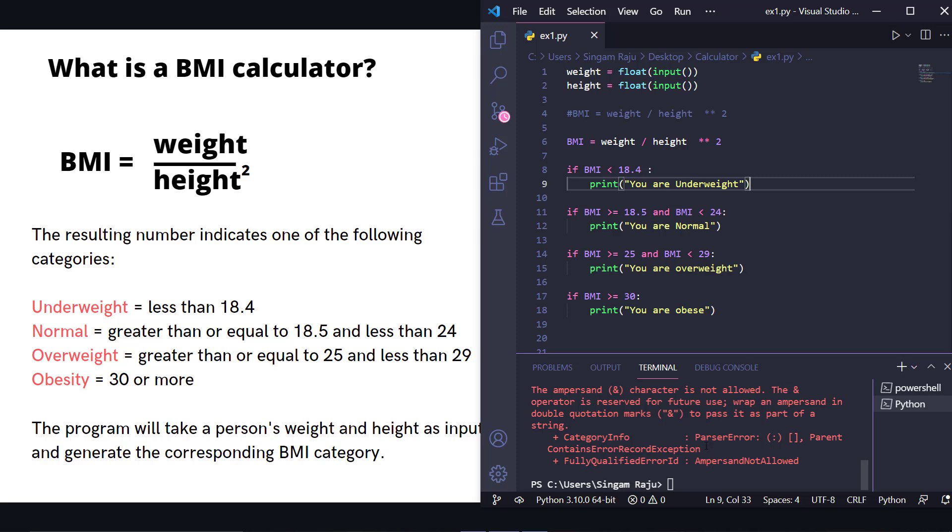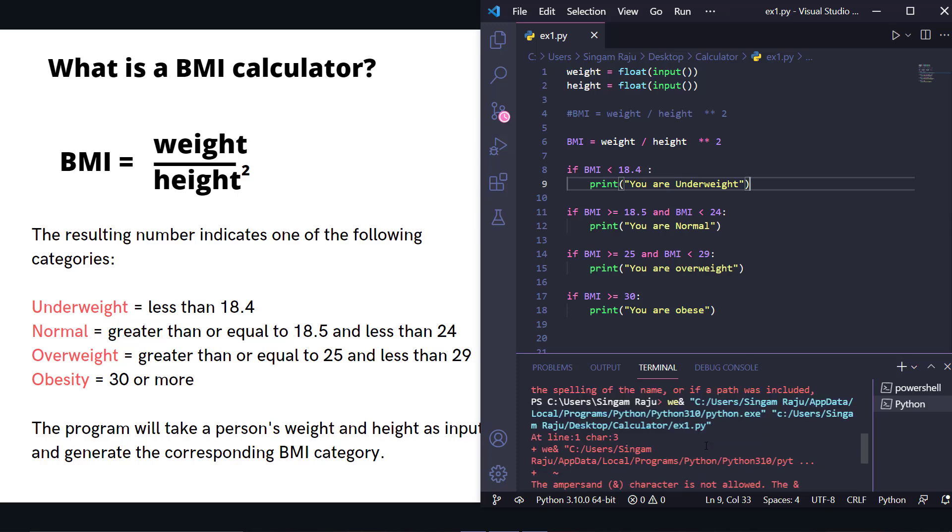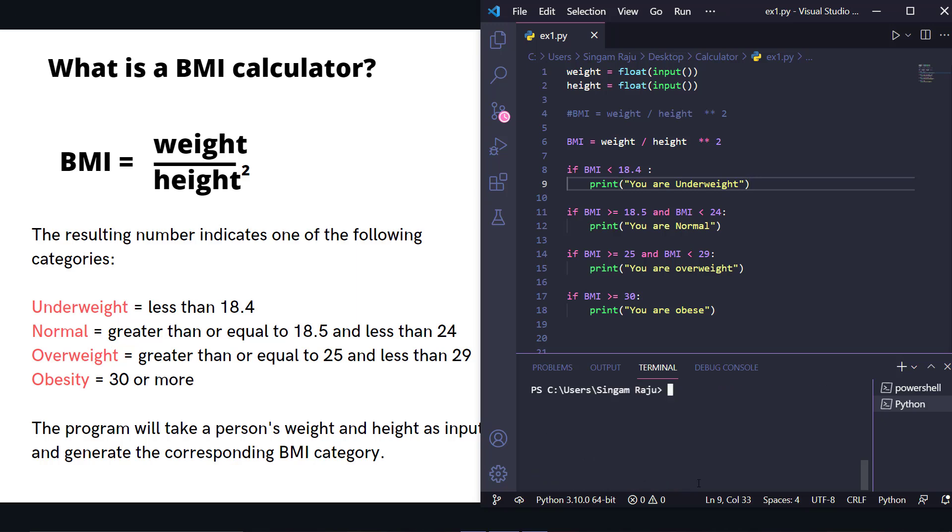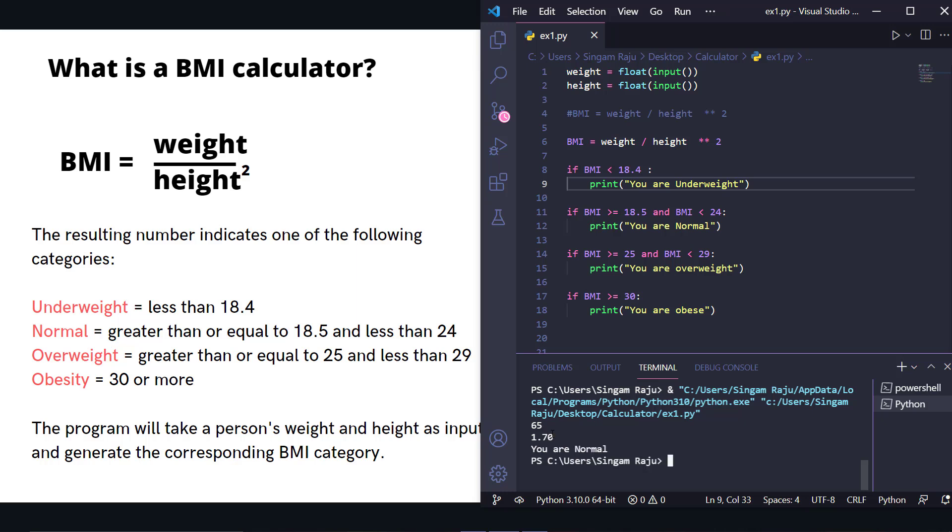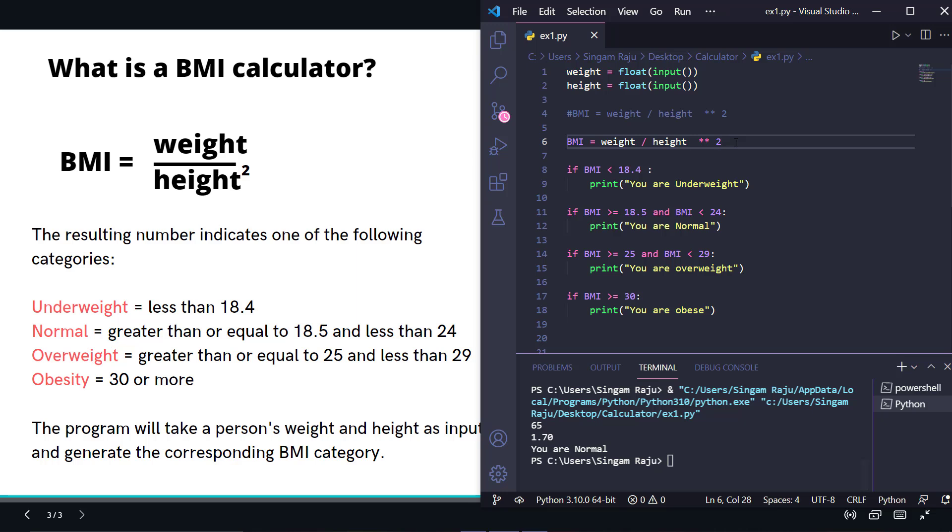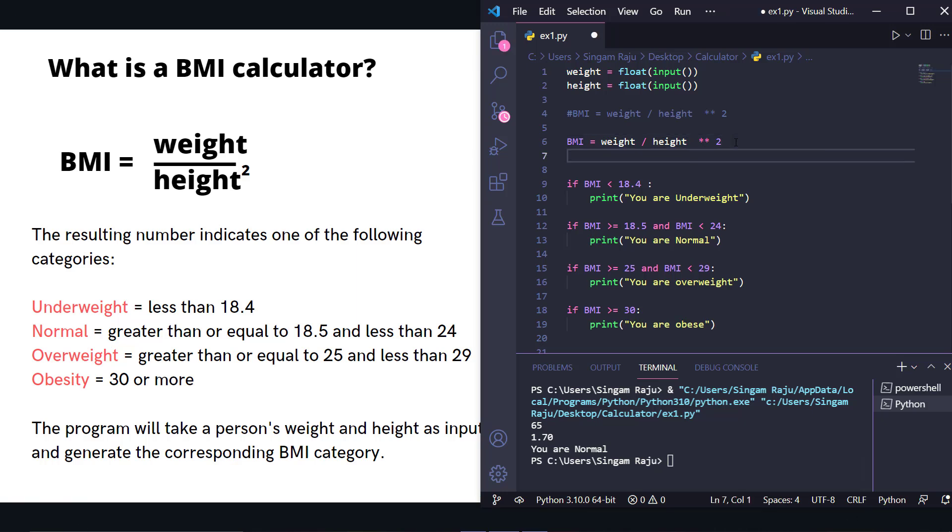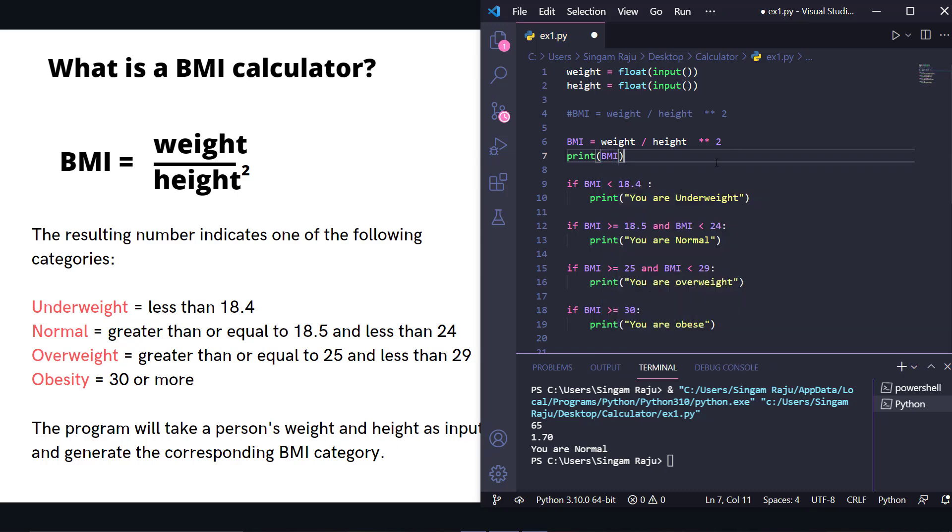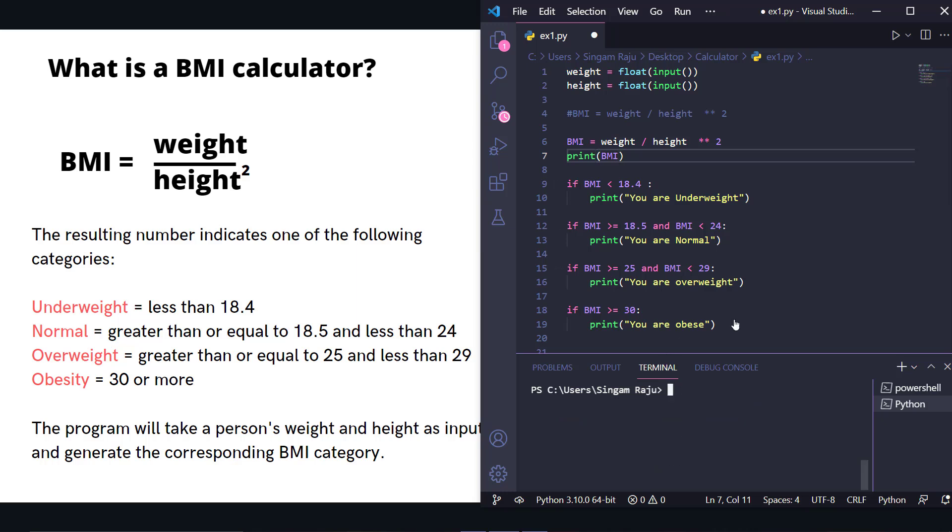Let me rerun. For example, if that person weighs 65 and is 1.70 meters tall, that person comes under normal. Let's also print the BMI value so we can see what's going on and check if the conditions are working correctly.